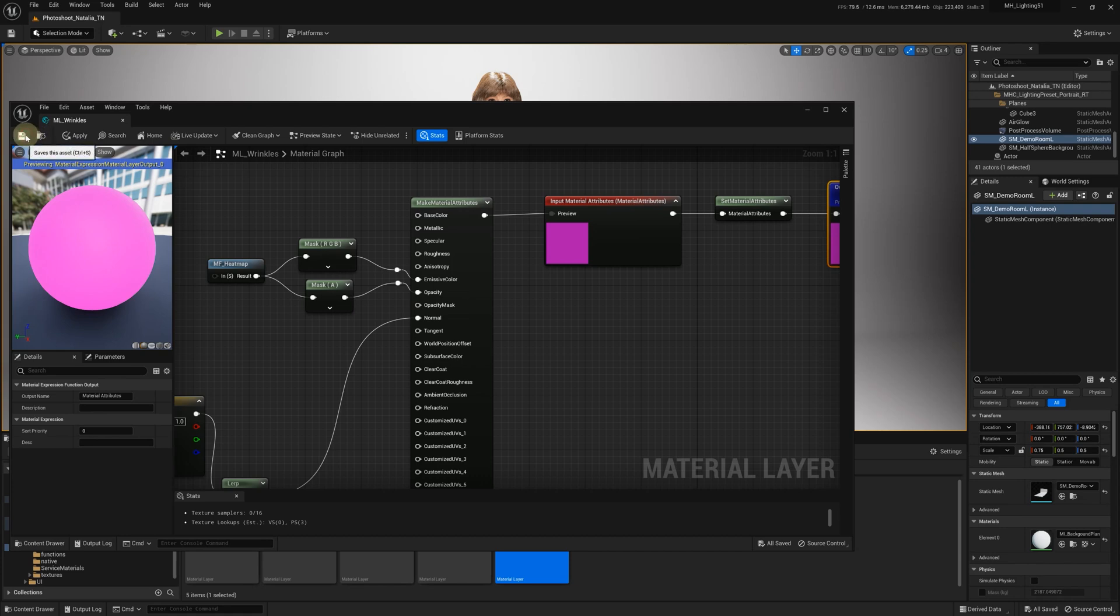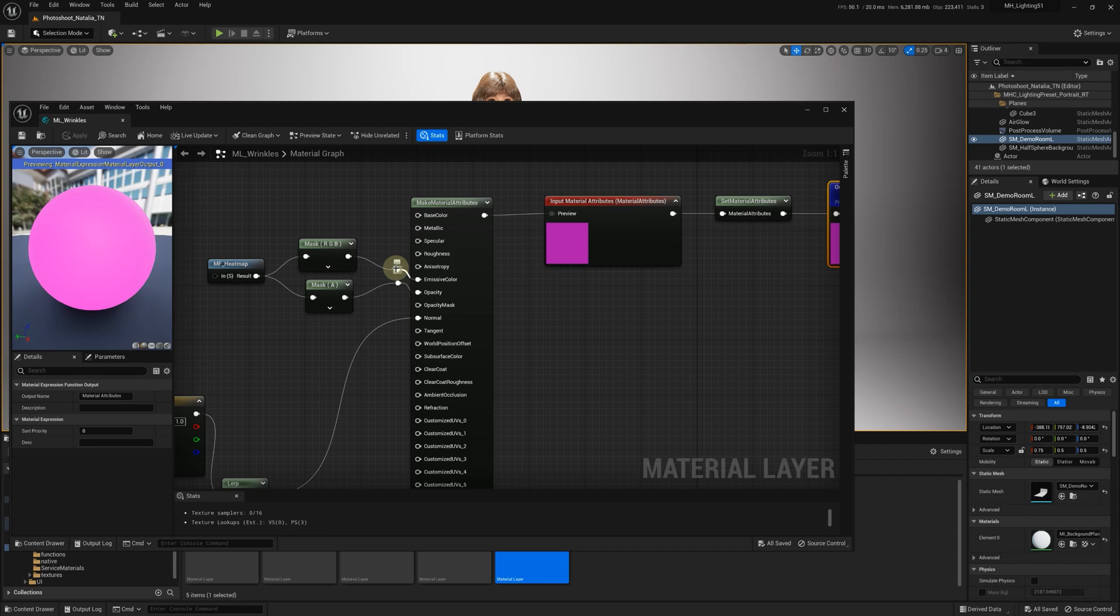That's it. Keep in mind that when you update Udraper, this Wrinkles Material Layer we just modified will be reset to default, and the pins we connected will be disconnected. So if you plan to update the plugin, you'll need to repeat this step or save a copy of the material layer in your project folder.